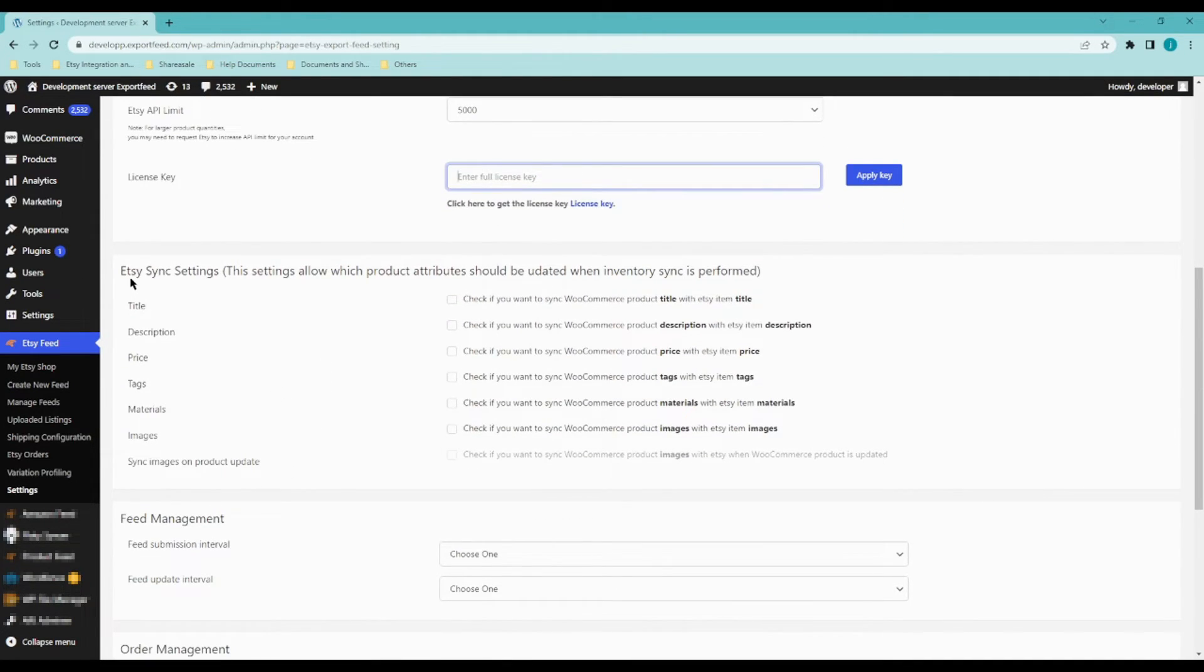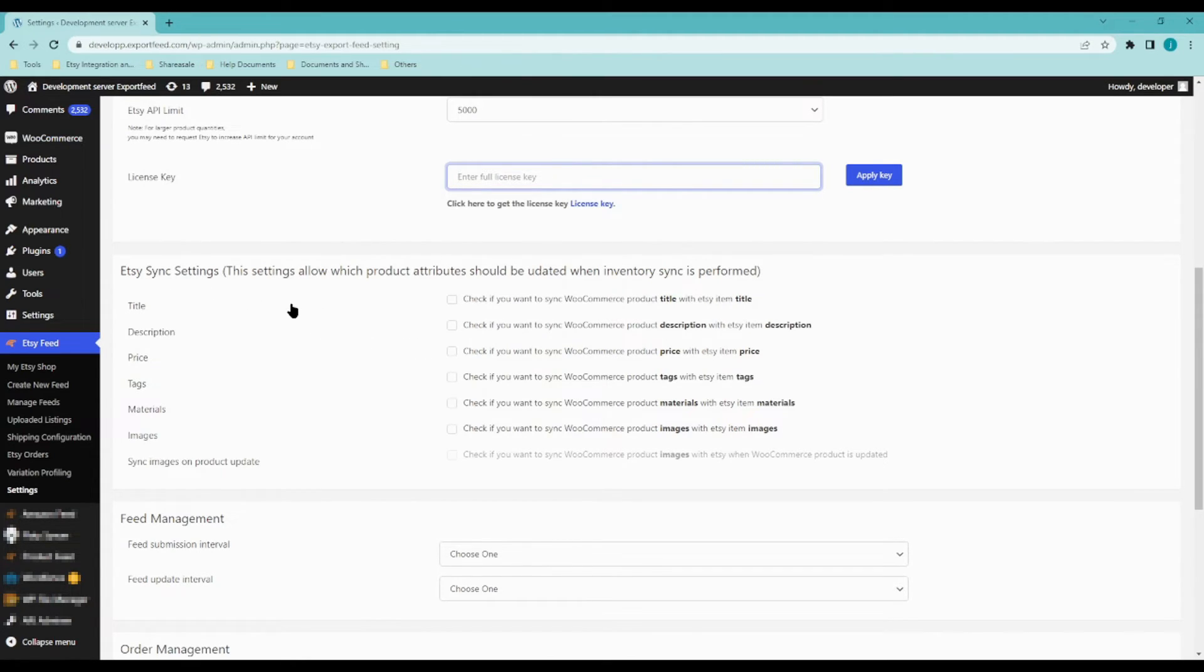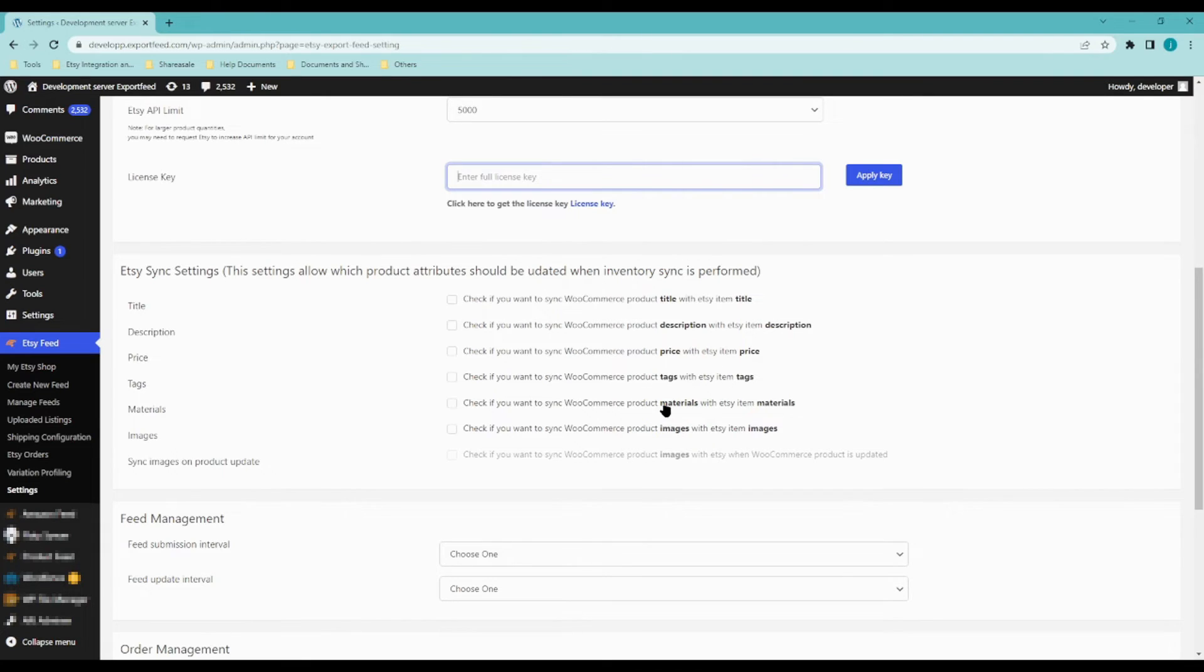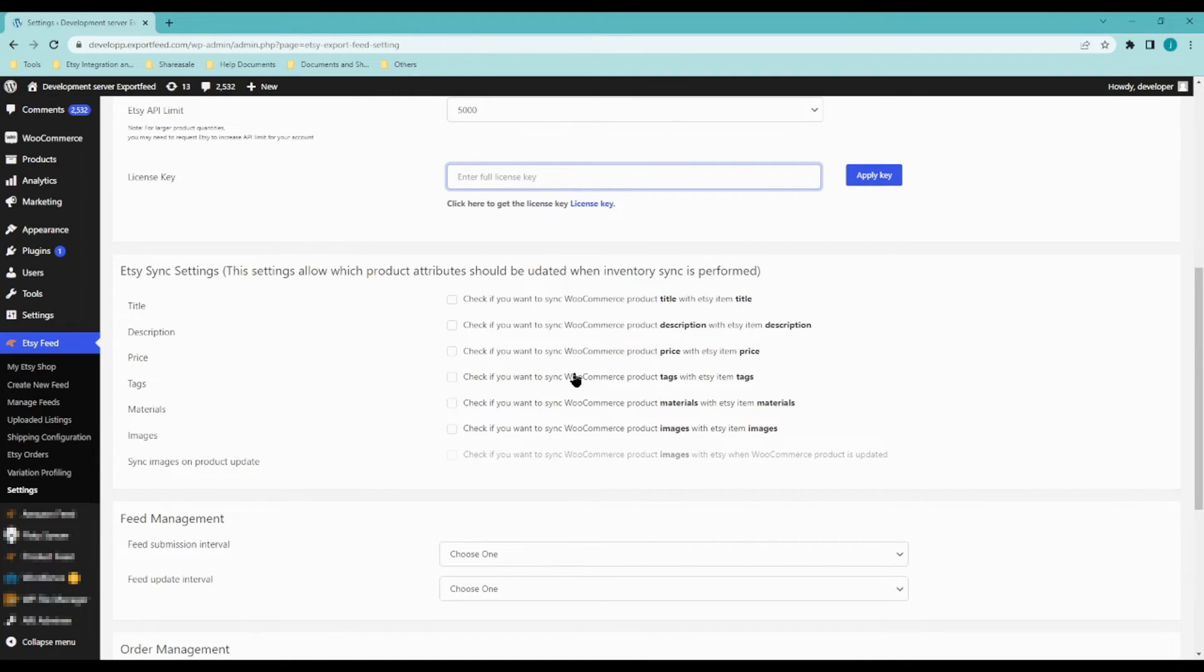Now let's move on to Etsy sync settings. If all of these are checked, it means that the title, the description, the price, the tags, materials, and images will be the same on your Etsy store as it is on WooCommerce.